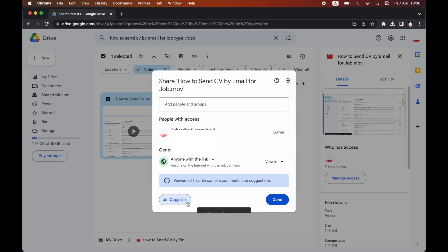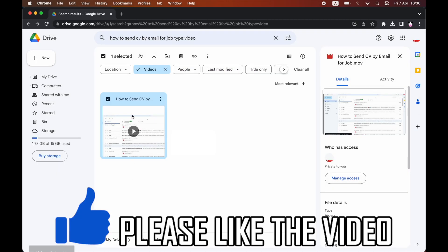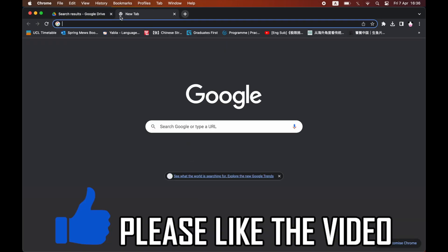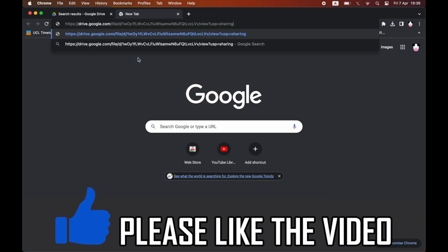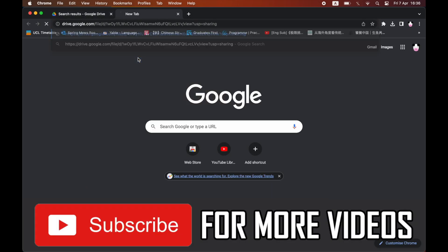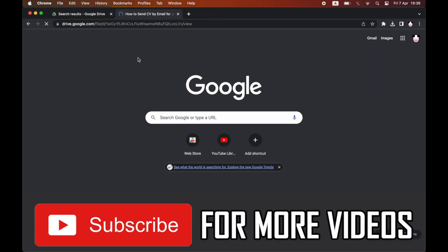Copy that link and paste it in an email or chat to send it to the person who wants to download the file.